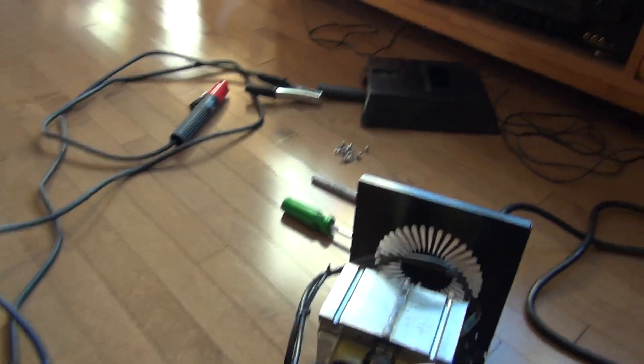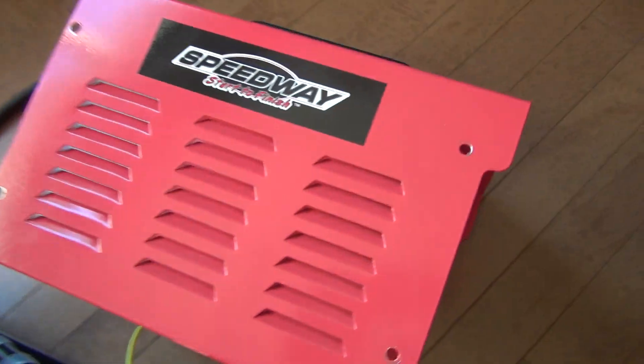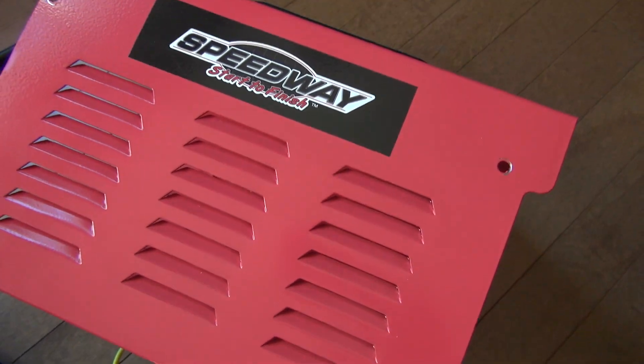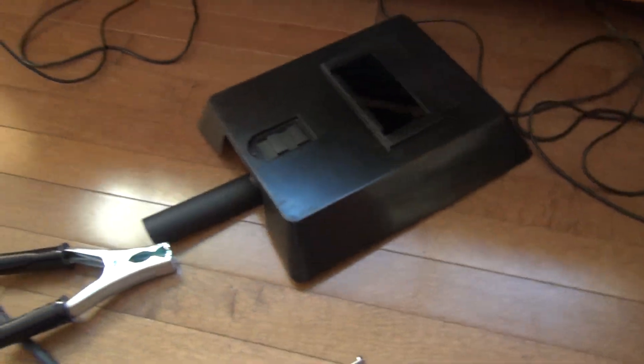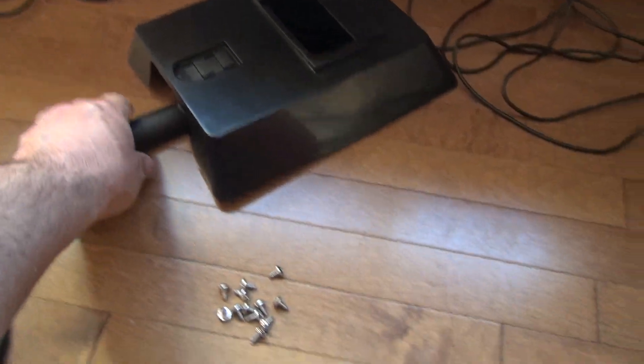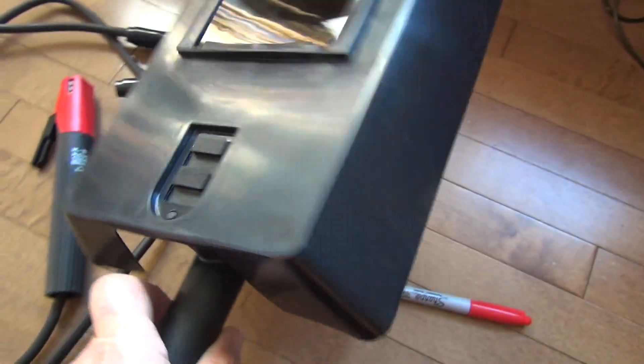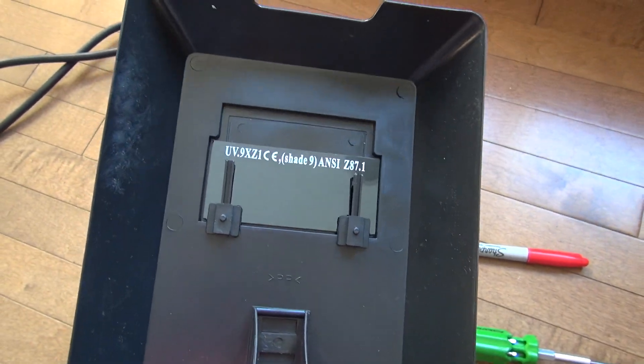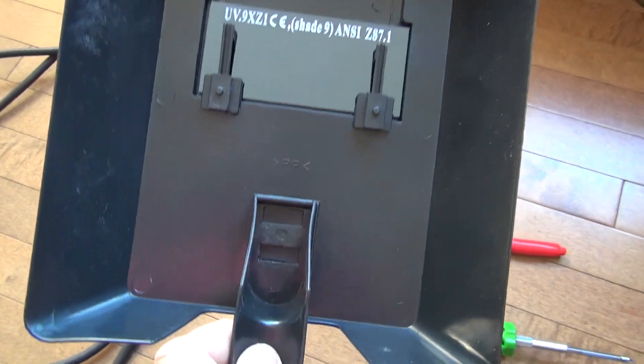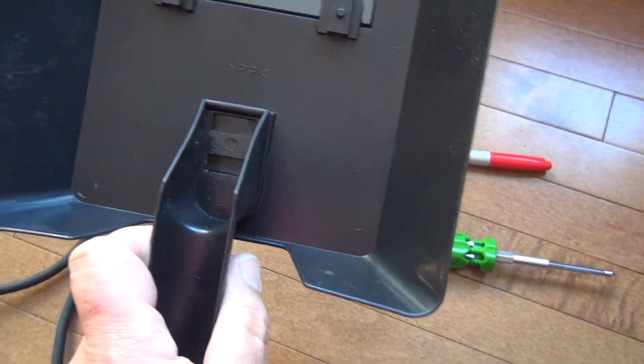Hello YouTubers, today we're going to see inside or the guts of this guy here. This is a Speedway welder. I removed the 12 screws. Oh, by the way, here I tried to put it yesterday, but actually you have to put it from this side, not from this side.